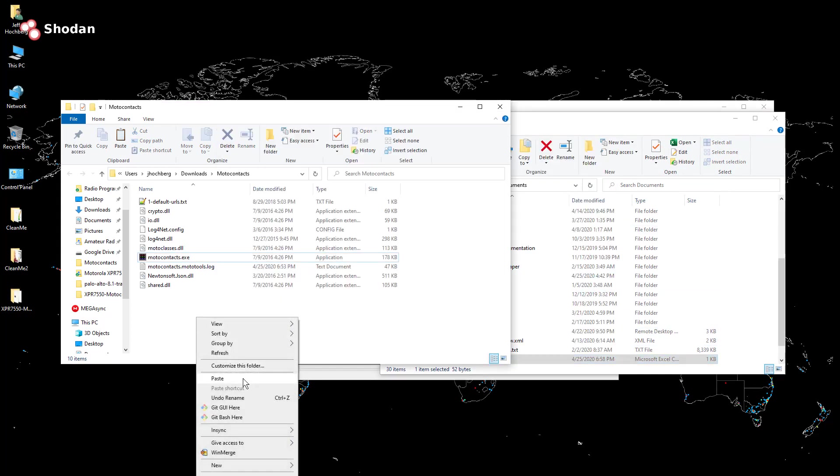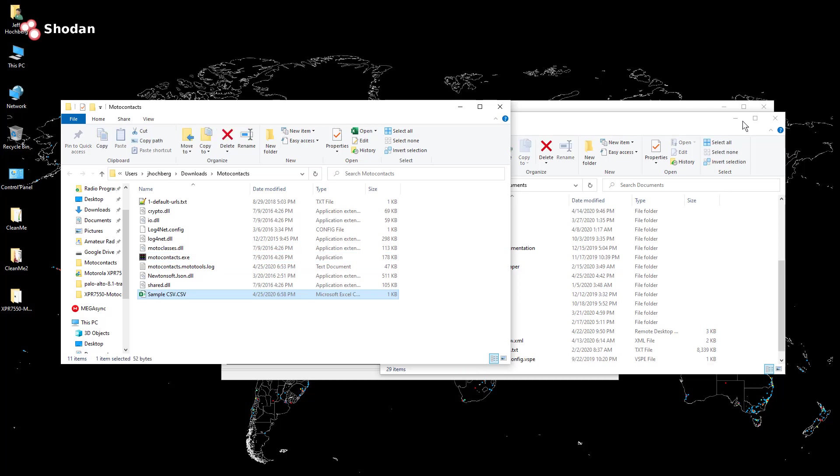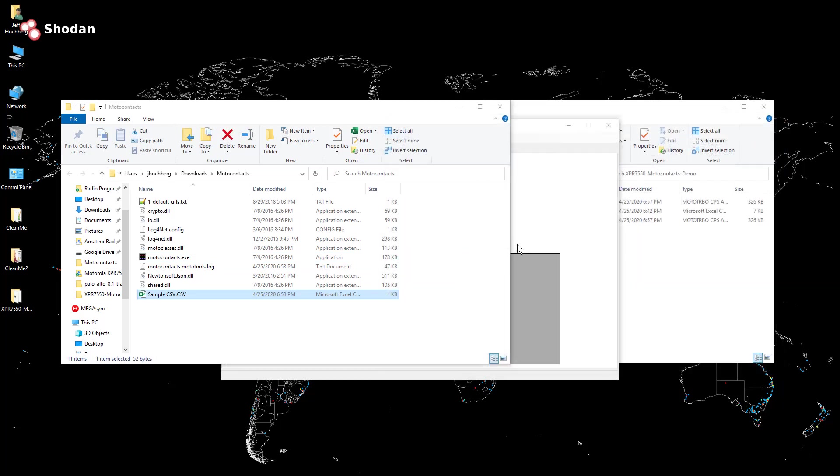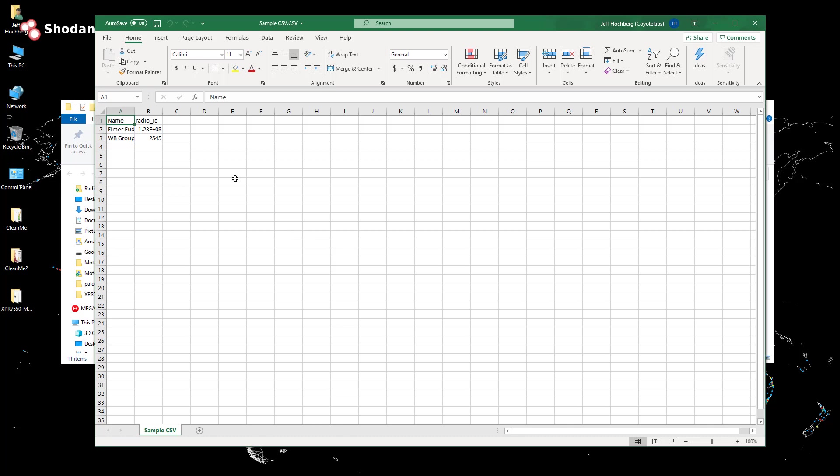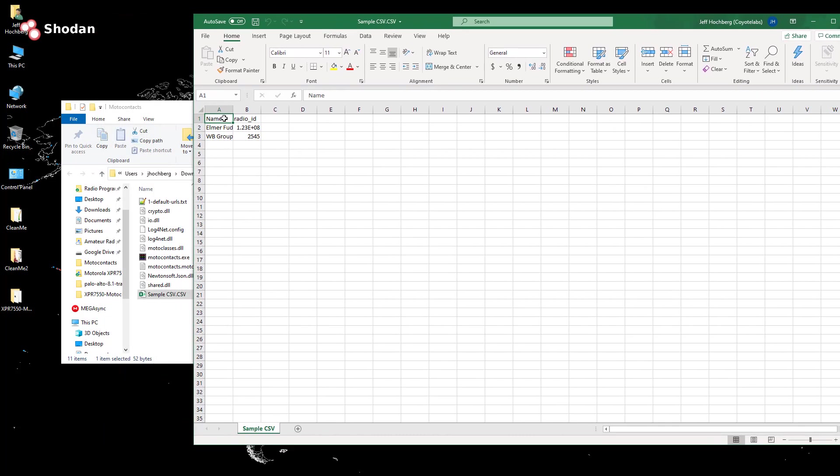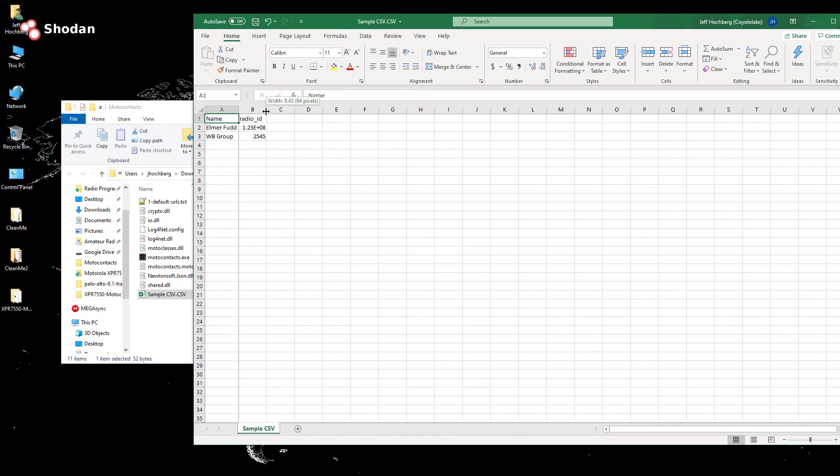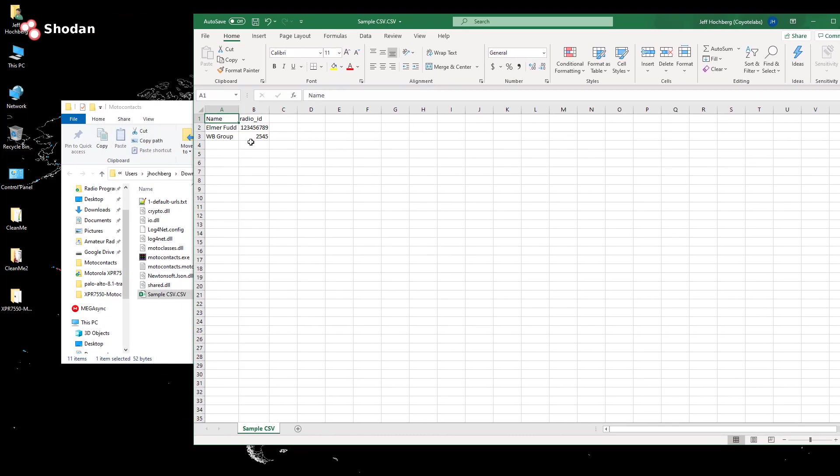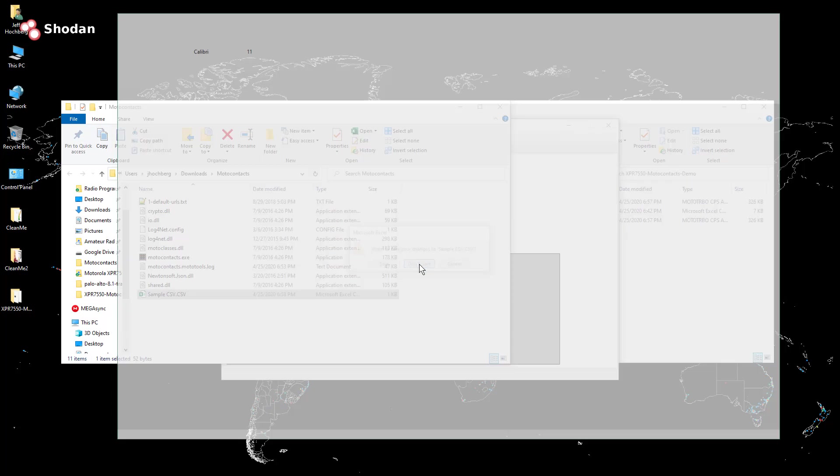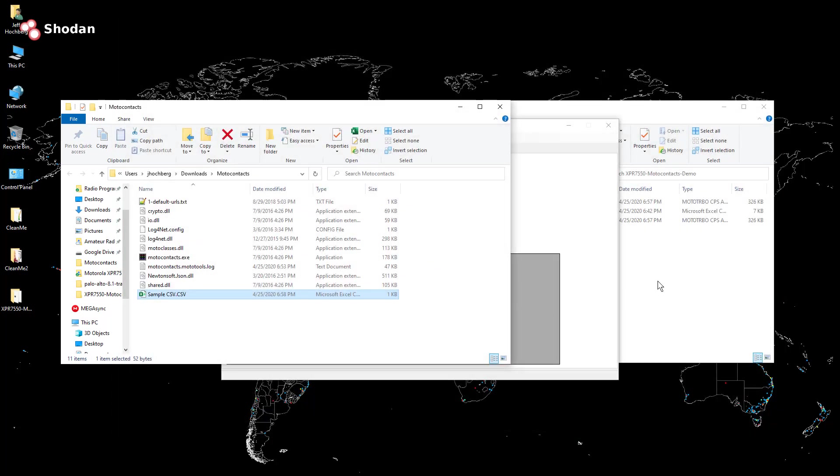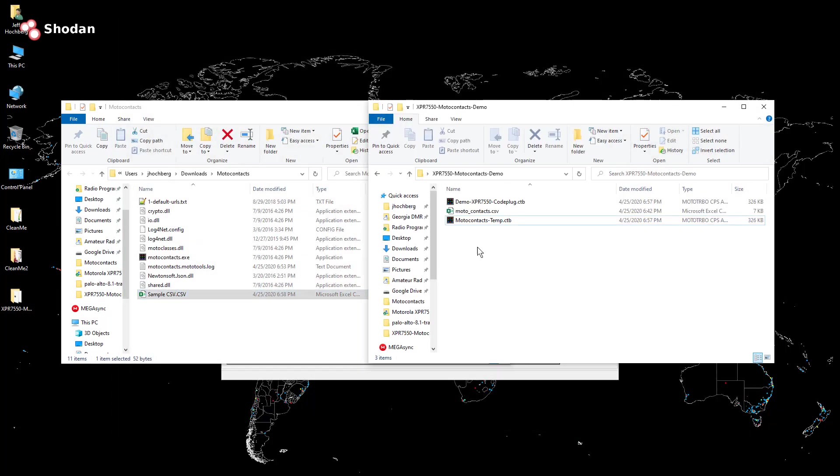So I can click on this generate sample CSV. I'll just move it over here. And if I open that with Microsoft Excel, it creates a sample with a couple of users, Elmer Fudd WB group. Notice the name and the radio ID in row one. Those are important. So I'm just going to close that I'm not even going to save it.